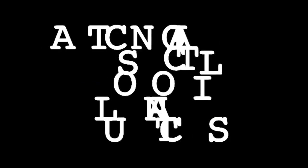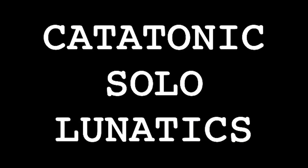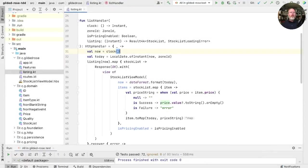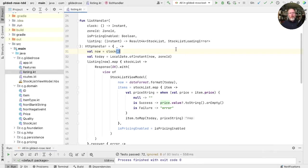In this episode, we'll look at how refactoring to distinguish actions and calculations can improve the design and testability of our code. Let's look in our list handler. There are two categories of code here. One depends on when it's run, and the other doesn't.